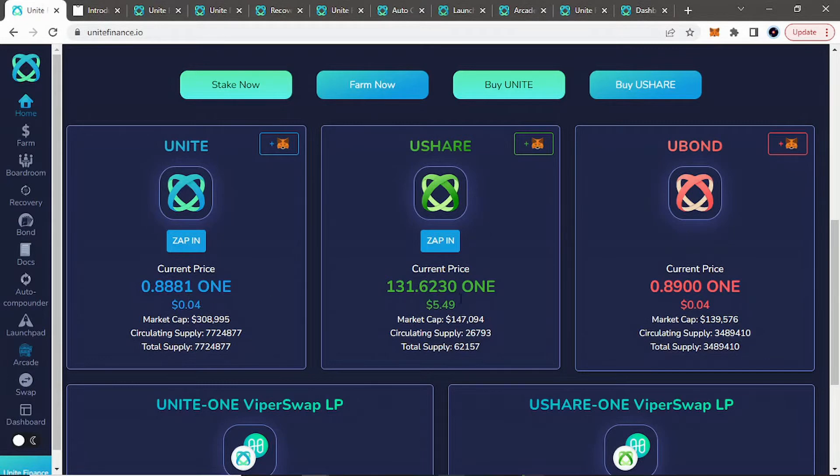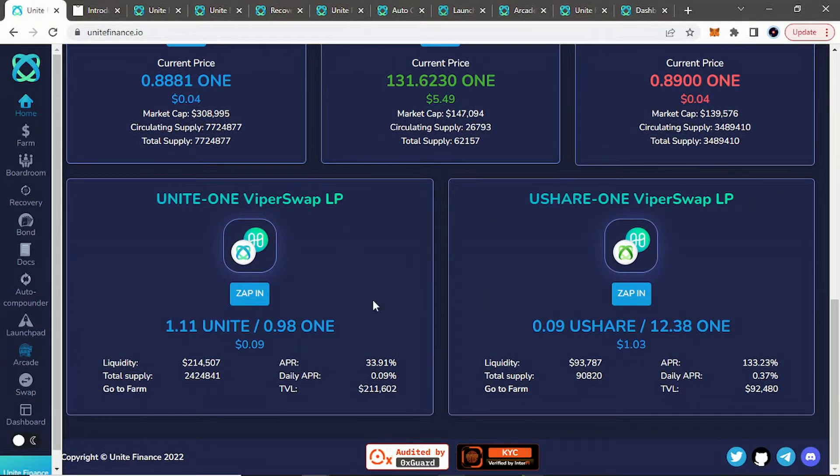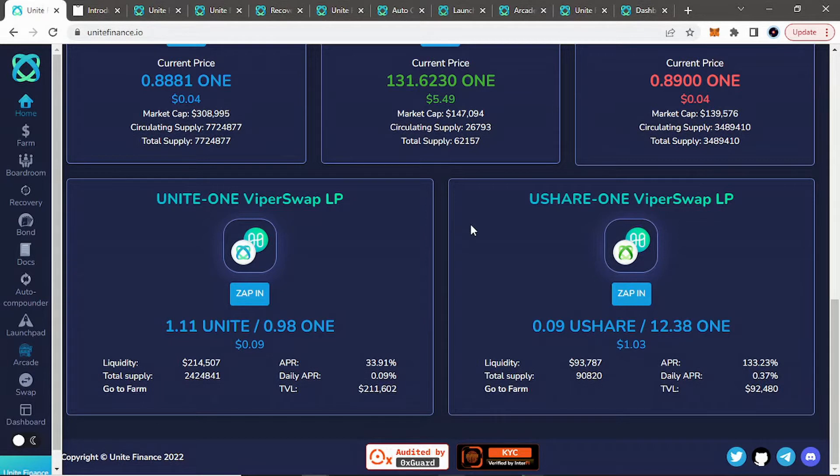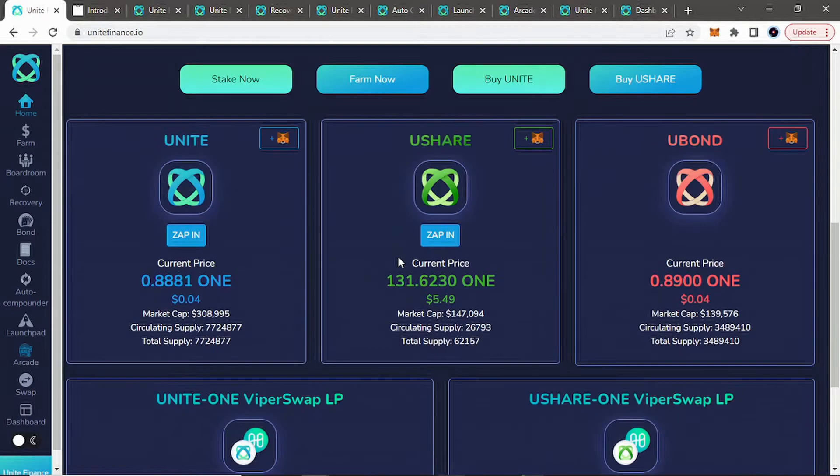Their U-Share, the cost of the U-Share, U-Bond, and their different LP tokens you can zap into. They are audited by OXGuard and KYC'd by InterFi. Down here, you can take a look at it, as well as with all their socials.